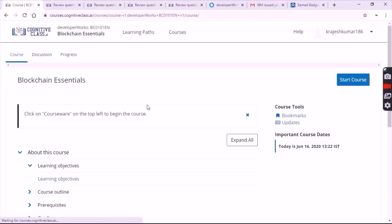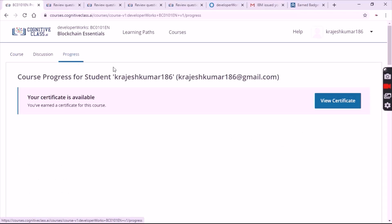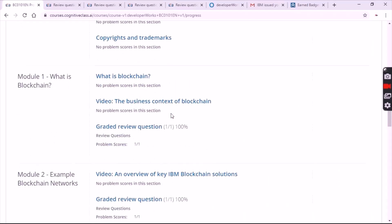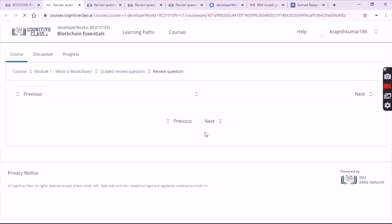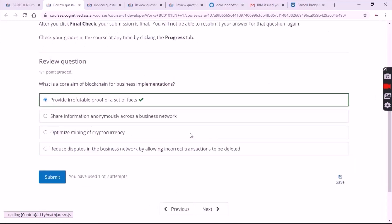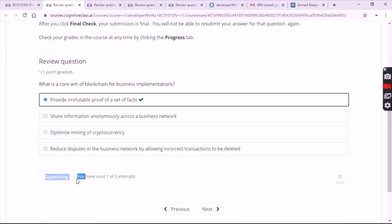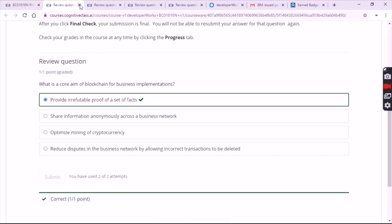After clicking on sign in, you will get a page like this. Click on 'Progress'. After clicking on Progress, I'll show you the answers for each review. Click on Module 1 graded review questions — there's only one question. The answer is the first option. Click on Submit.